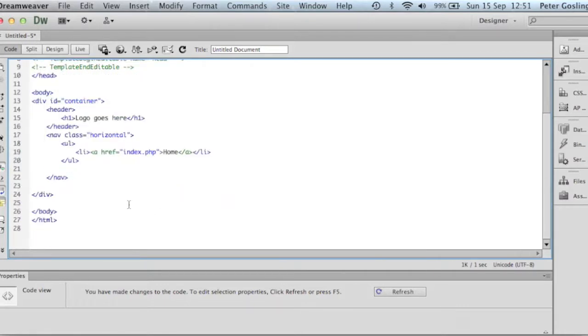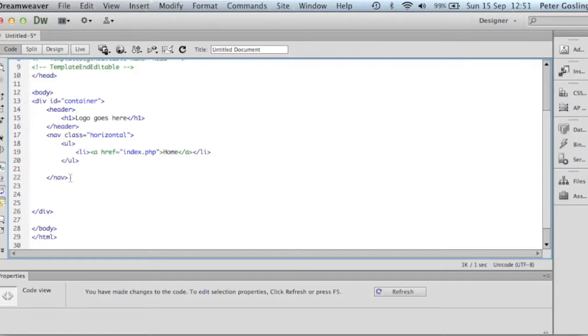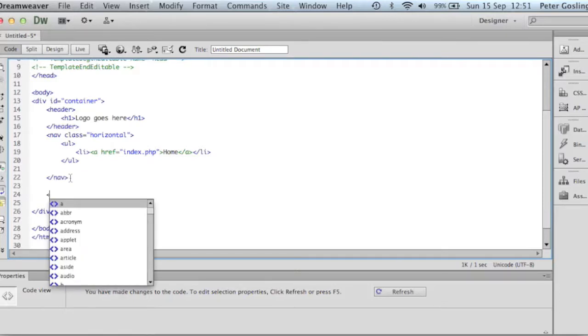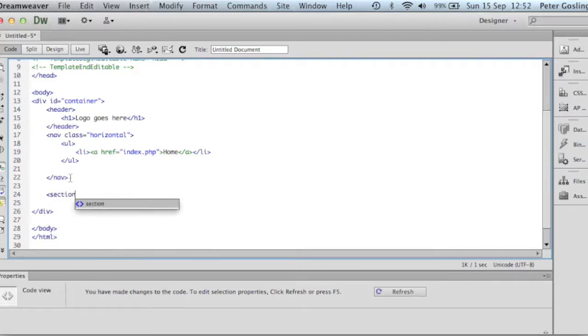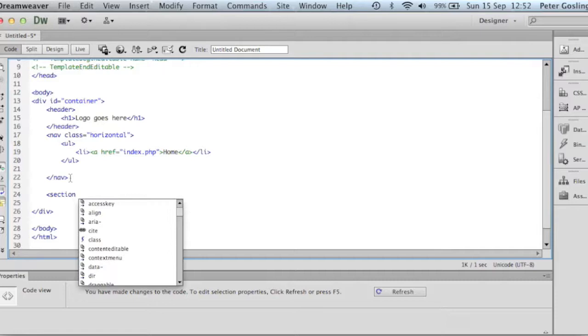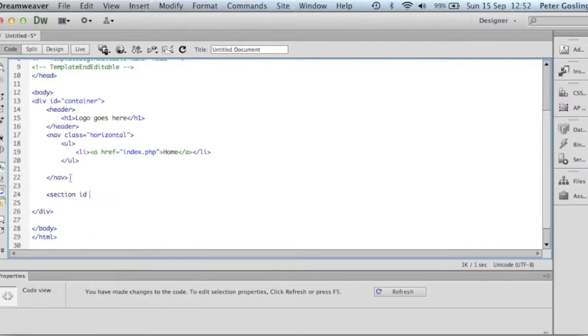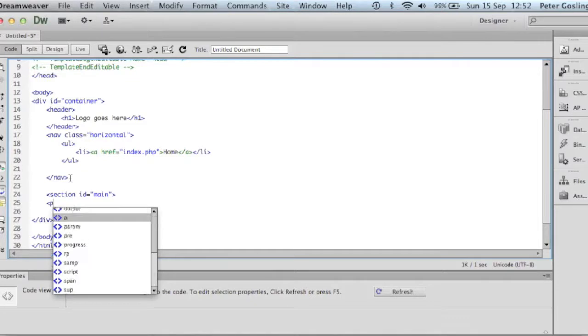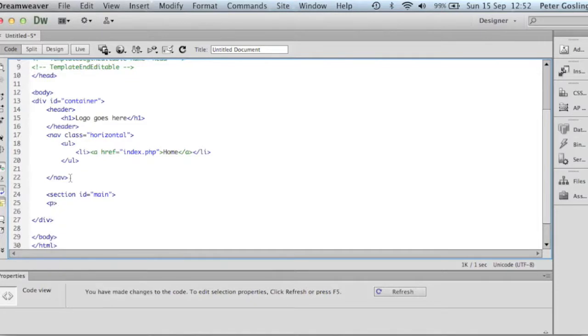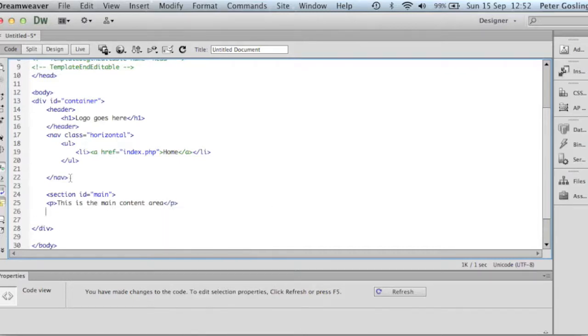We'll just scroll down a wee bit here. So after navigation, the next thing we're going to go to is the main section for our content. So we're going to have a section ID here, another HTML5. And it's going to have an ID equal to, we'll call it main. And I'm just going to put in a bit of text here. It's paragraph. So this is the main content area. That's also the end section as well.